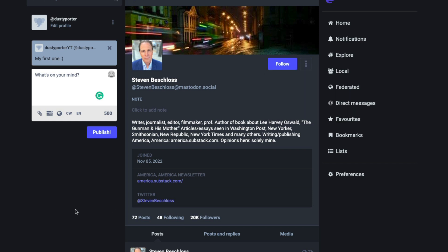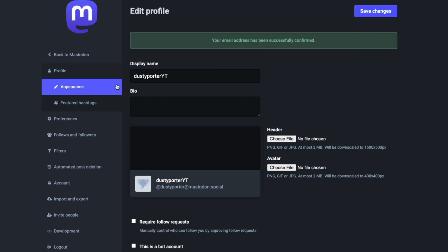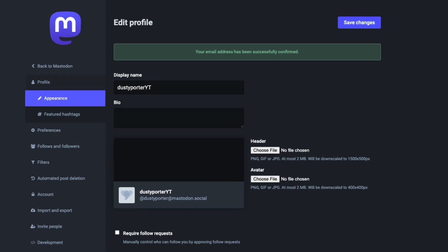You can mention them. You can mute, block or report them all from within their profile. Now on your profile, you're not going to see much information here. So in order to edit and change your profile, you want to click the edit profile button here.